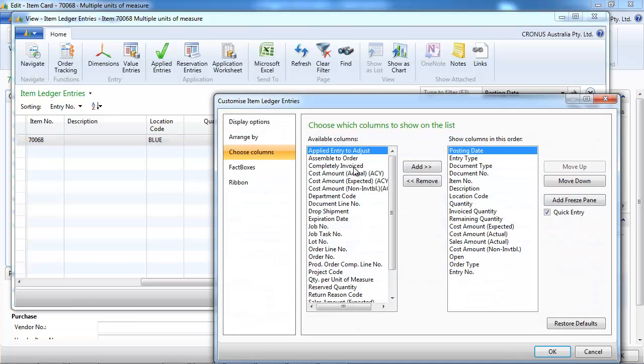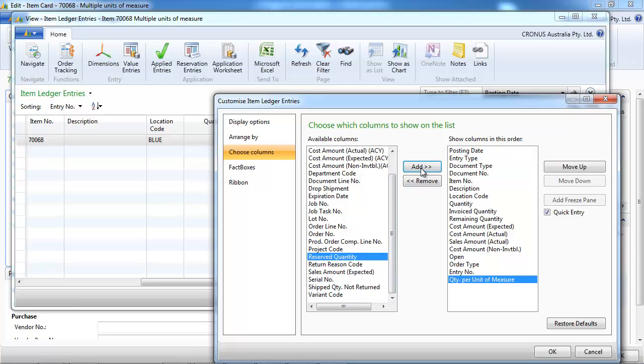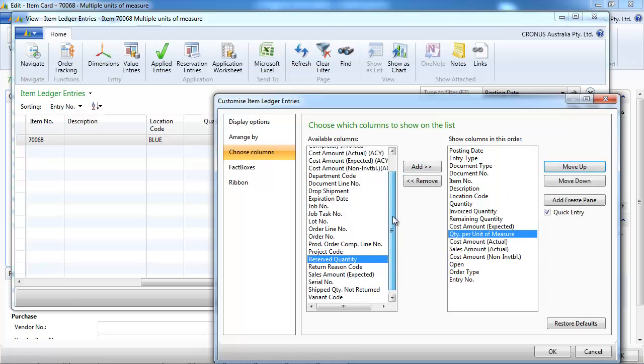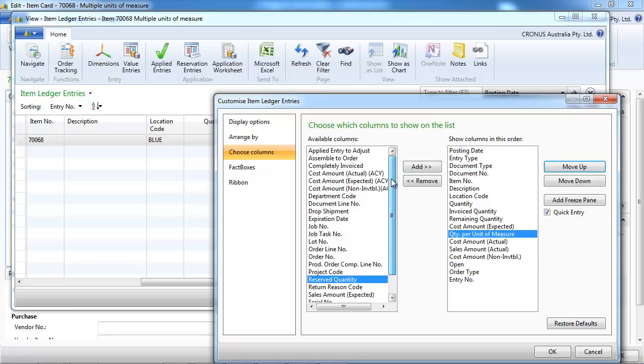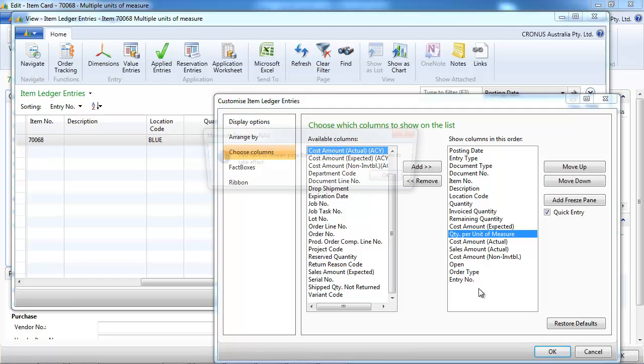And we should be able to see the conversion, the NAV applied, and the quantity per unit of measure. And the unit of measure code is not displayed here, but it's a field you can display. We'll see that later.